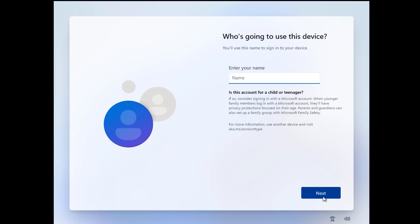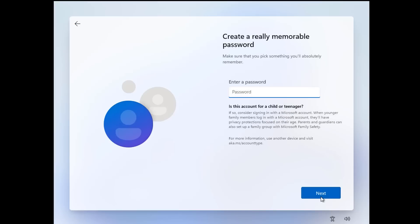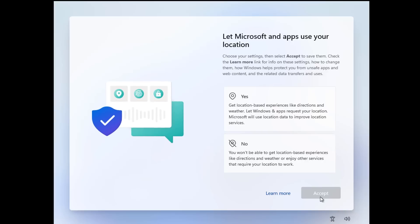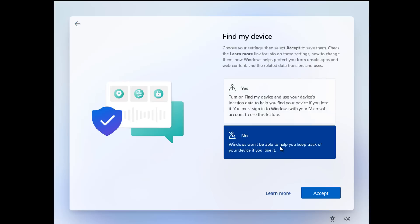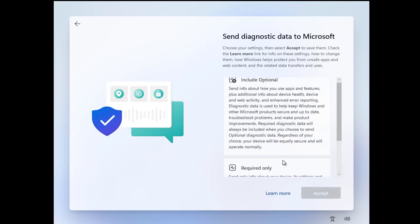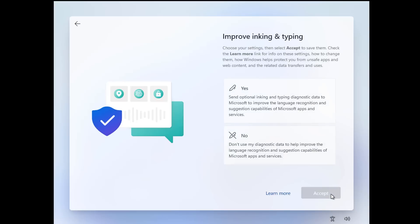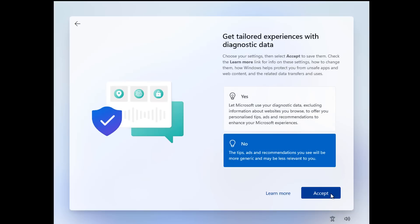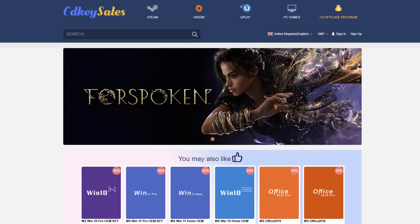This only pops up because we used that command, and now we can go ahead and set up our computer with a local account. This is a great way of bypassing any forced Microsoft account during the installation of Windows 11. Go through the normal procedure and say no to all of the telemetry options here — we're going to be disabling a lot of this stuff later on, so just say no to all of it, then continue the normal installation process.